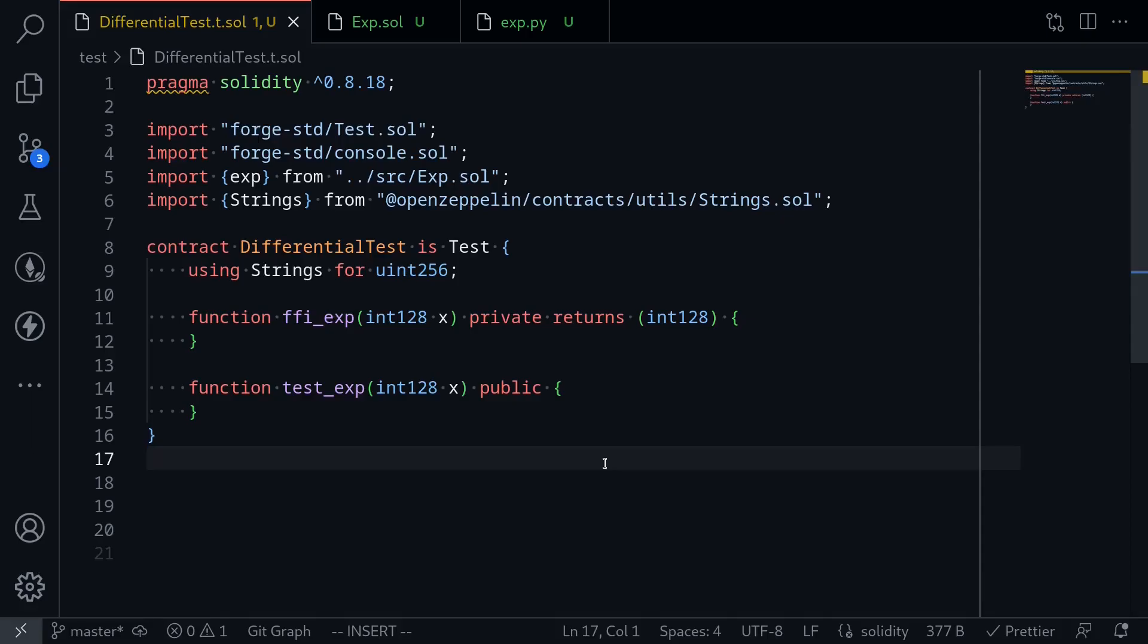Differential testing is a way of testing your code by using another program. In this video, I'll show you an example of differential testing using Foundry.